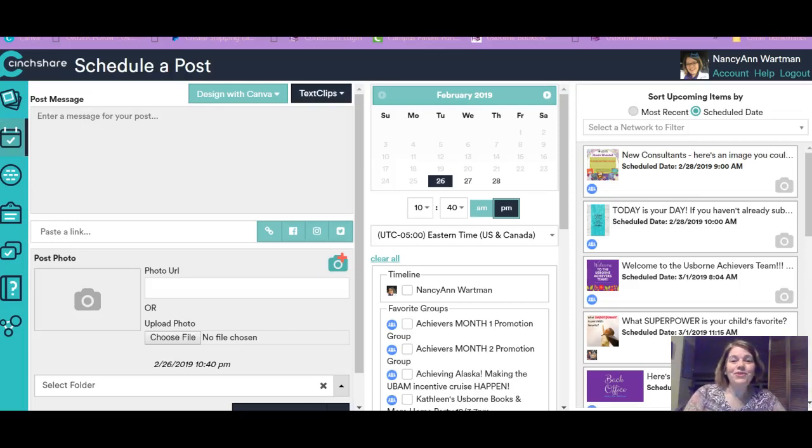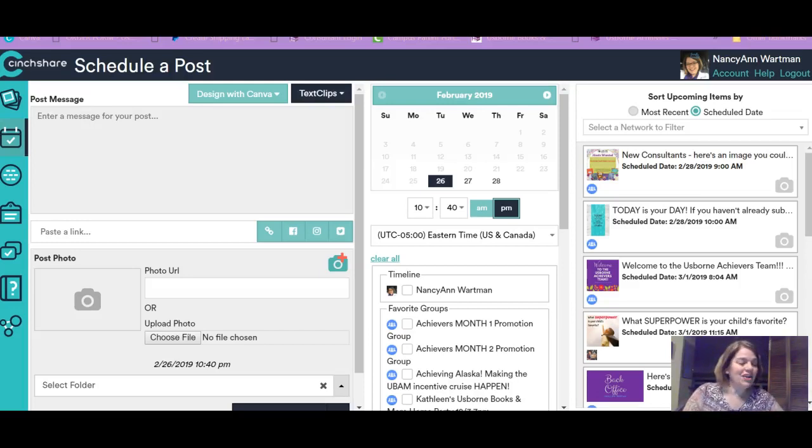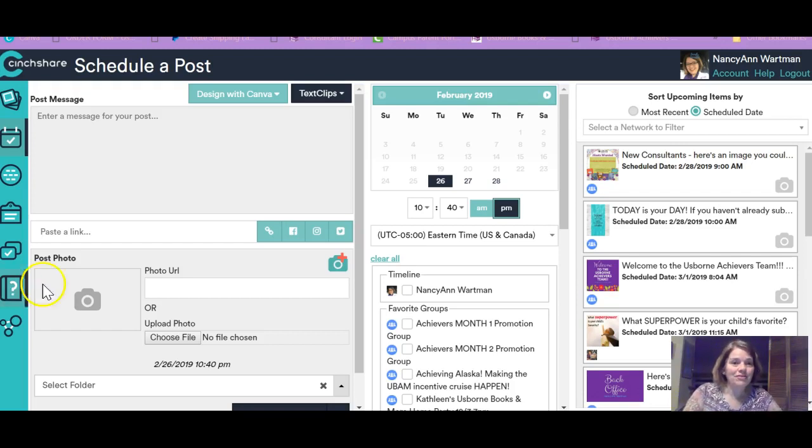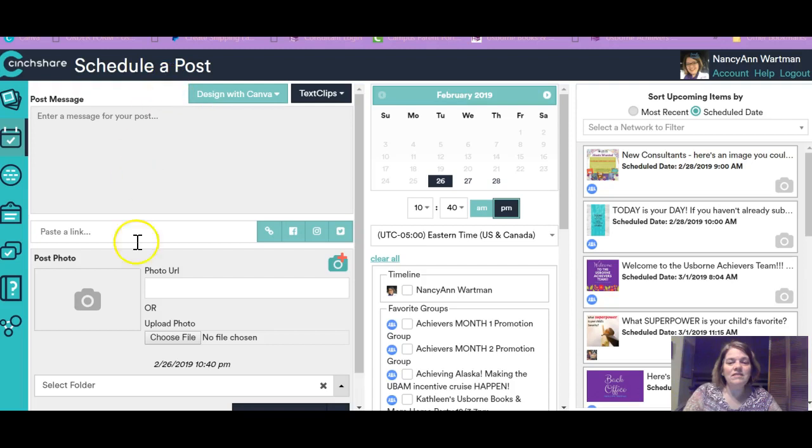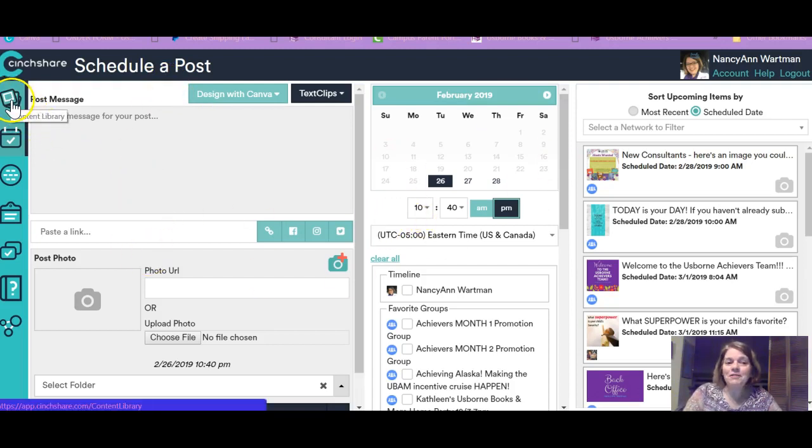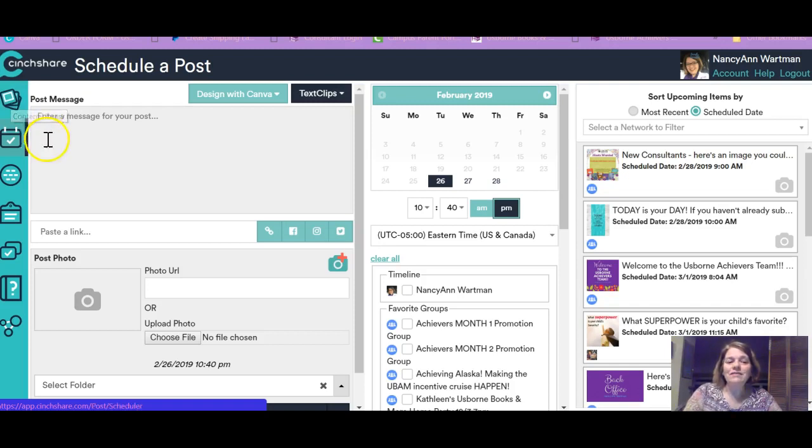I want to show you a really cool feature that Centshare has just added on for the Ambassadors. It's under beta right now. When you're in Centshare, this is the Schedule a Post page. Right up here at the very top is a new thing called the Content Library. And let's just take a look at it.